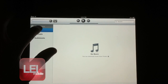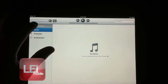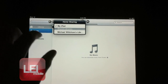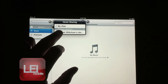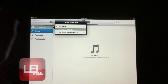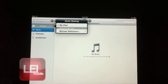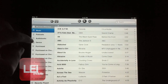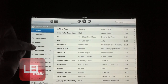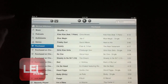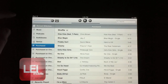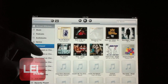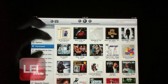So I'll select Library up at the top here and it's going to give you a list of shared libraries. Right now I just have my laptop shared and it'll bring up all the different music that I have shared, and you can select album view, etc.